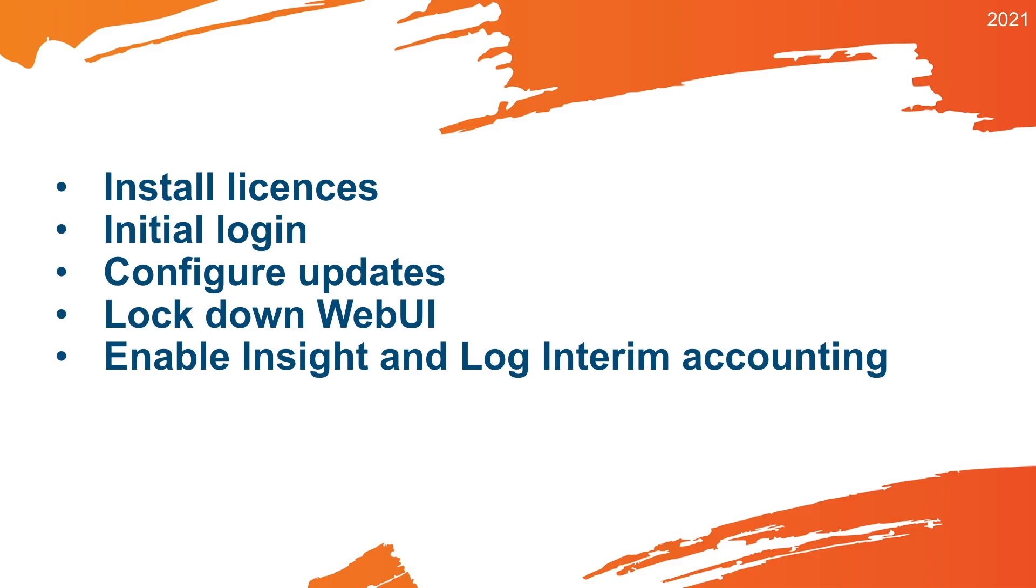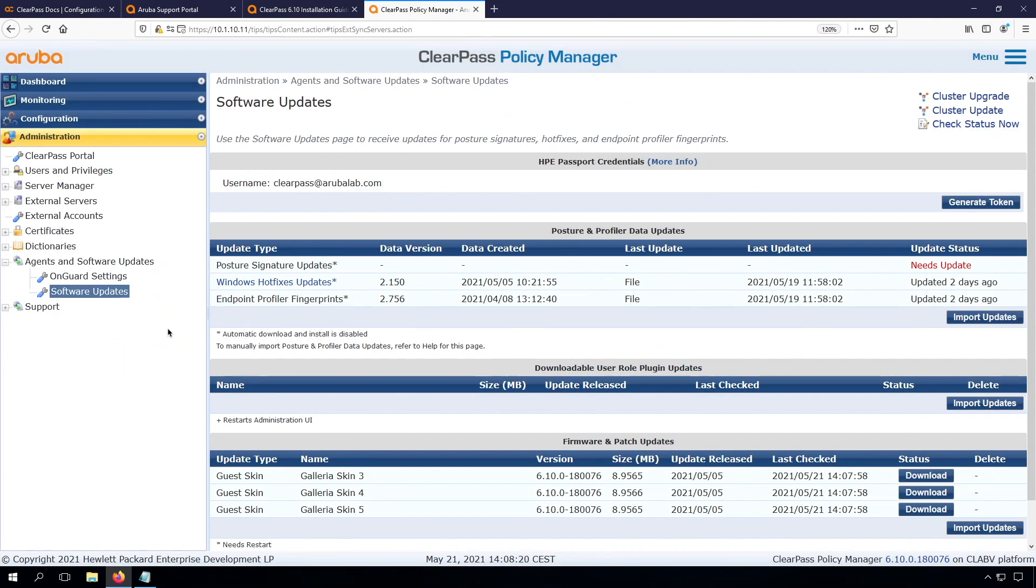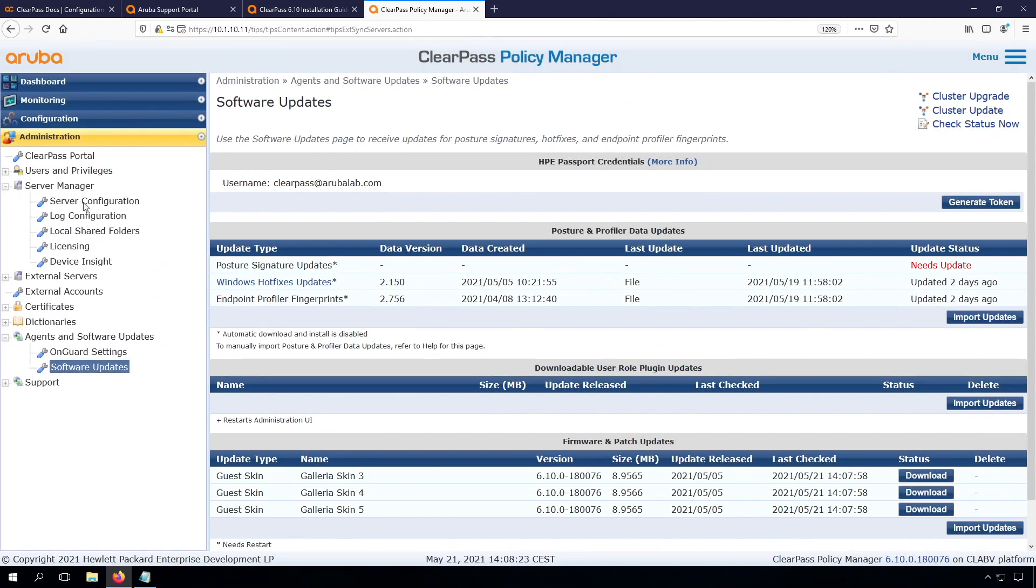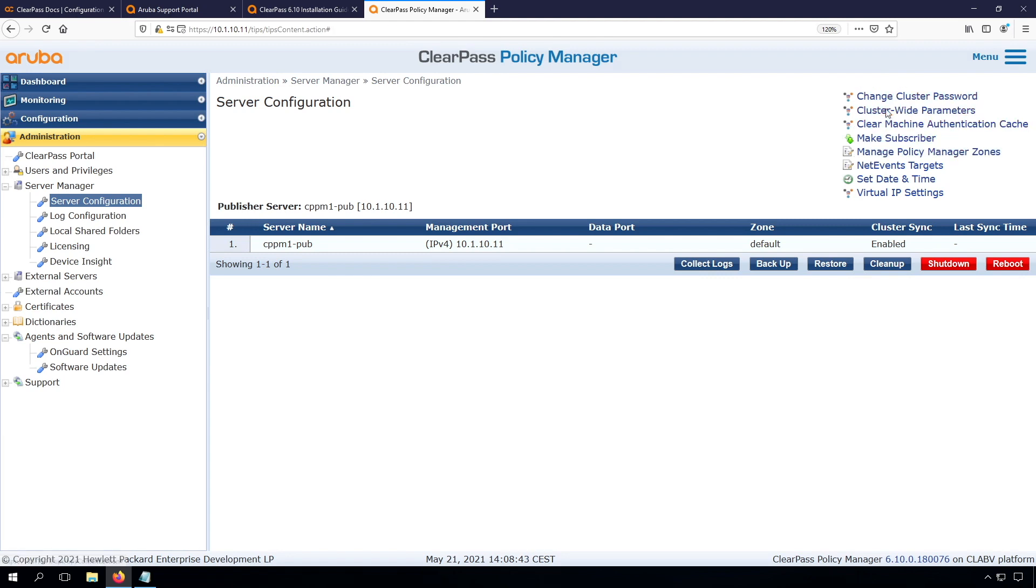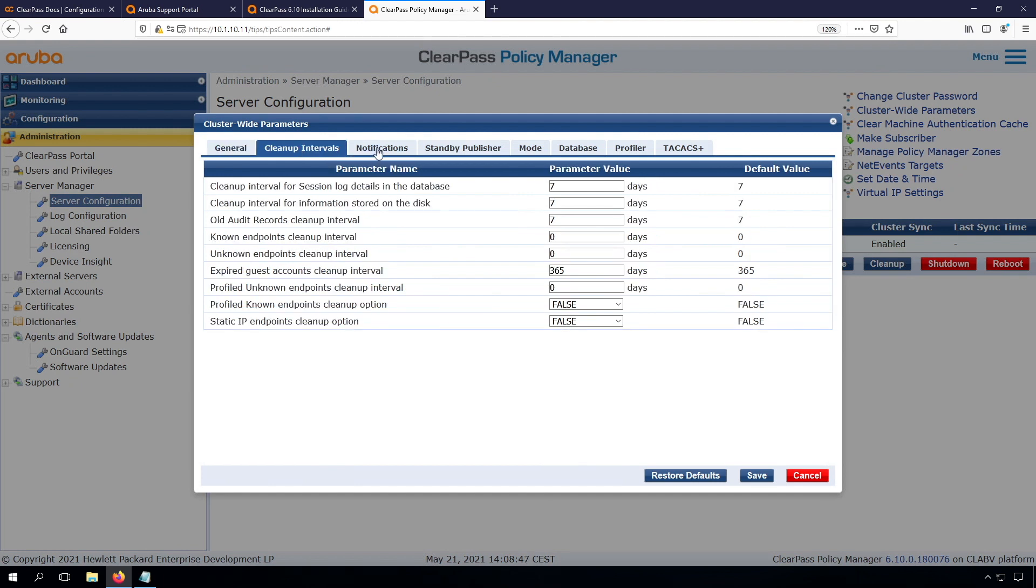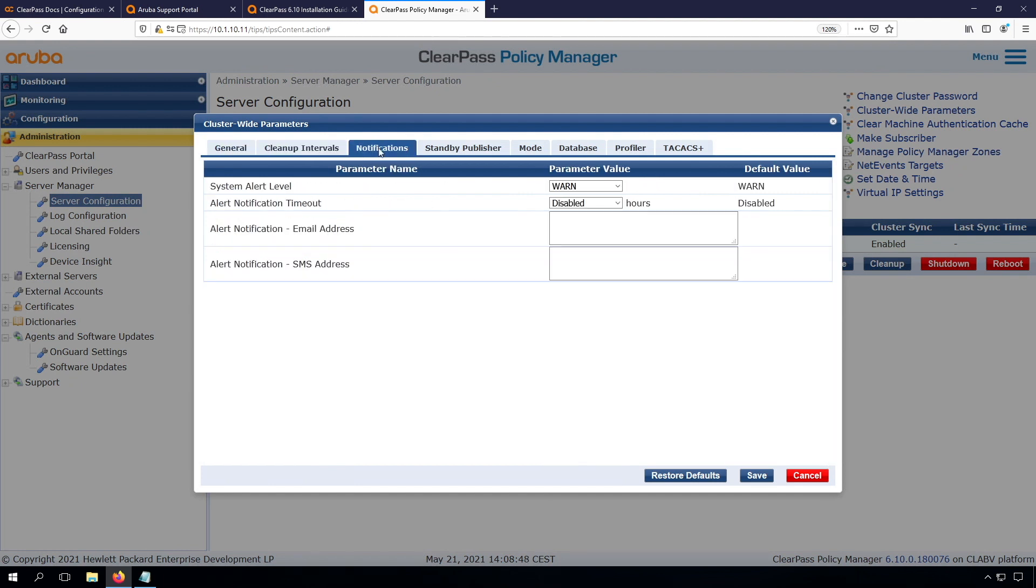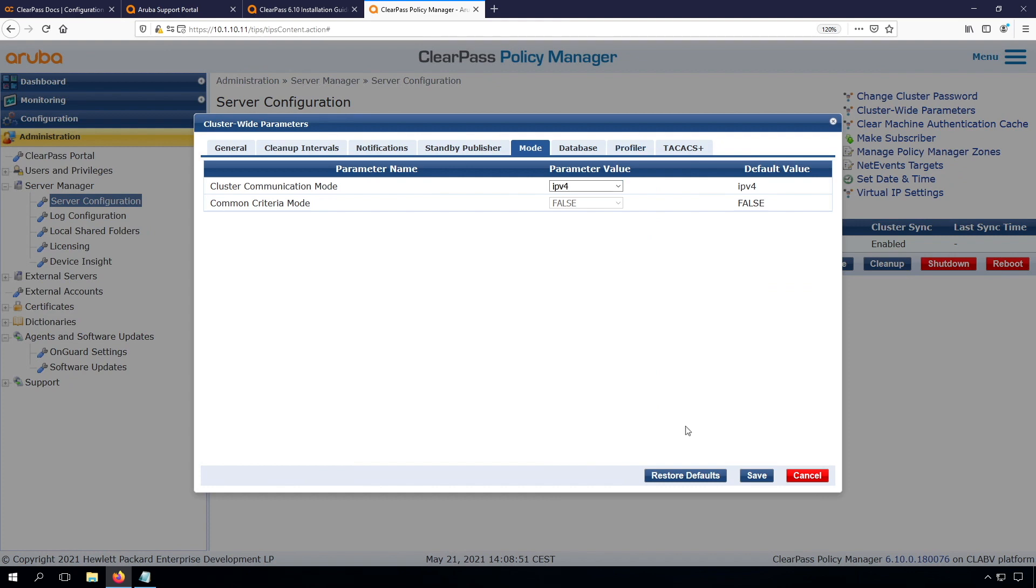The next step that we need to do is to lock down the web UI. In order to do that, we go here to the server manager. This is where we can manage the ClearPass server. We can see here the ClearPass server. Also here we have a lot of global settings, the so-called cluster-wide parameters. This is where we can set up a lot of different options. We'll leave them default for now.